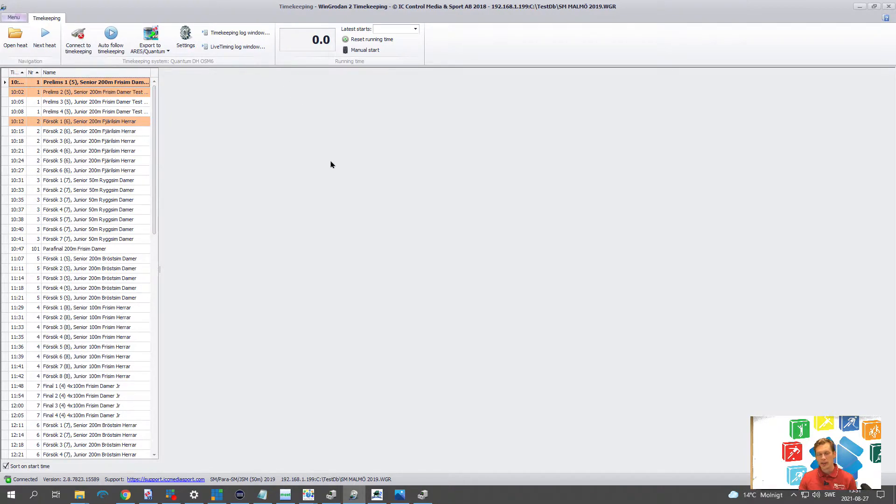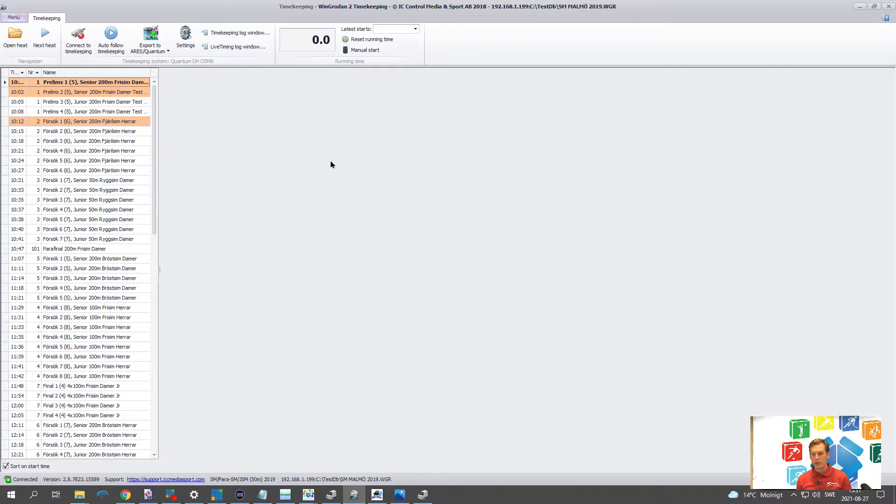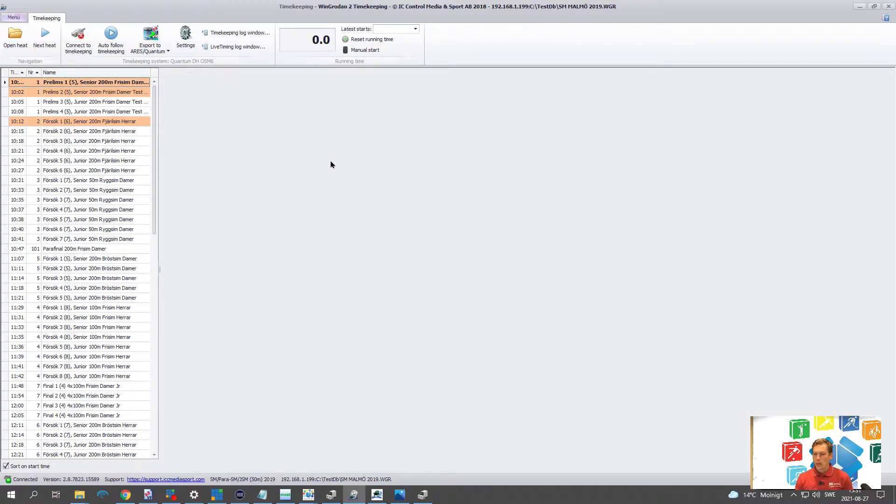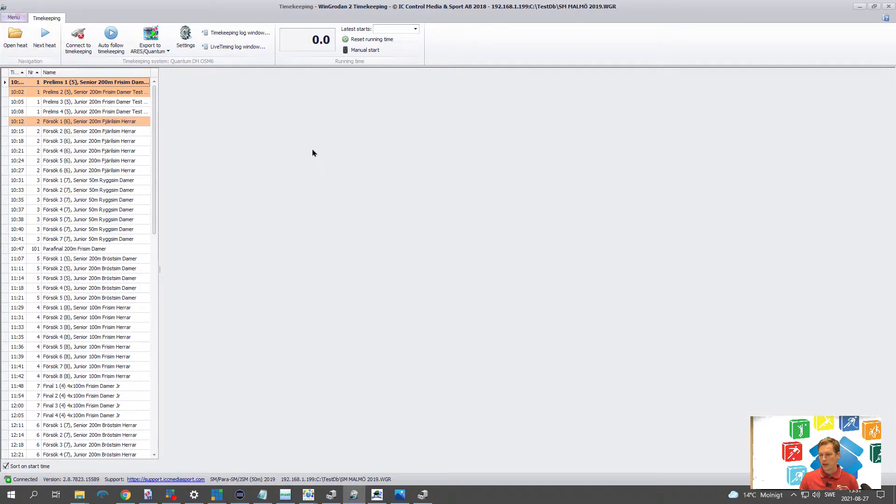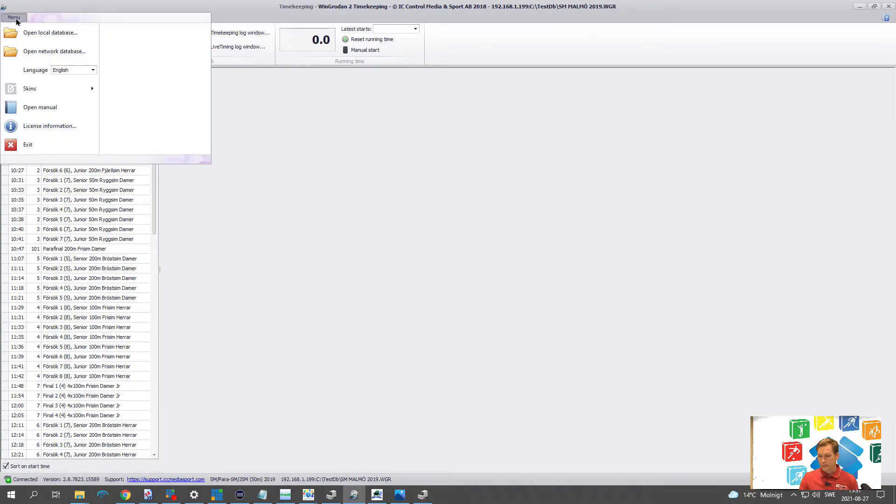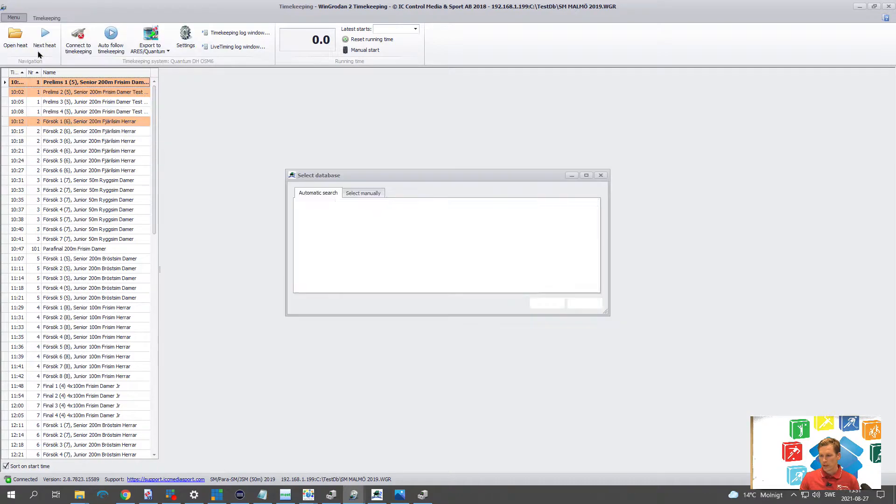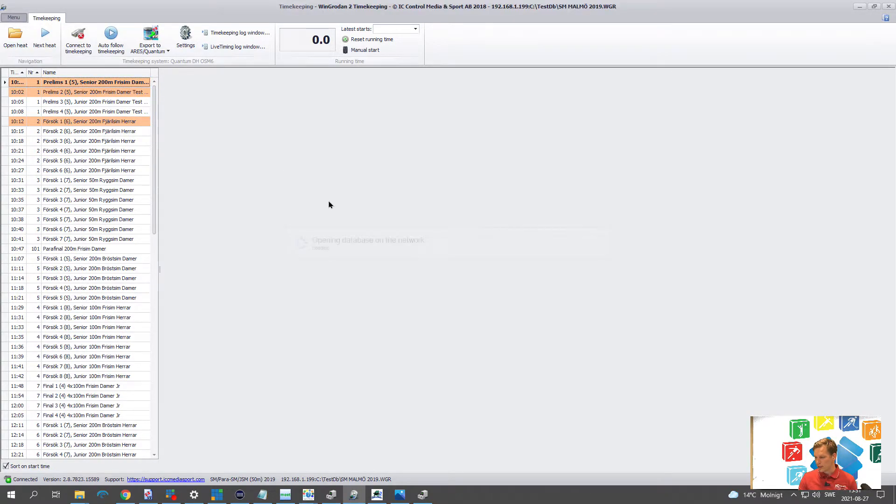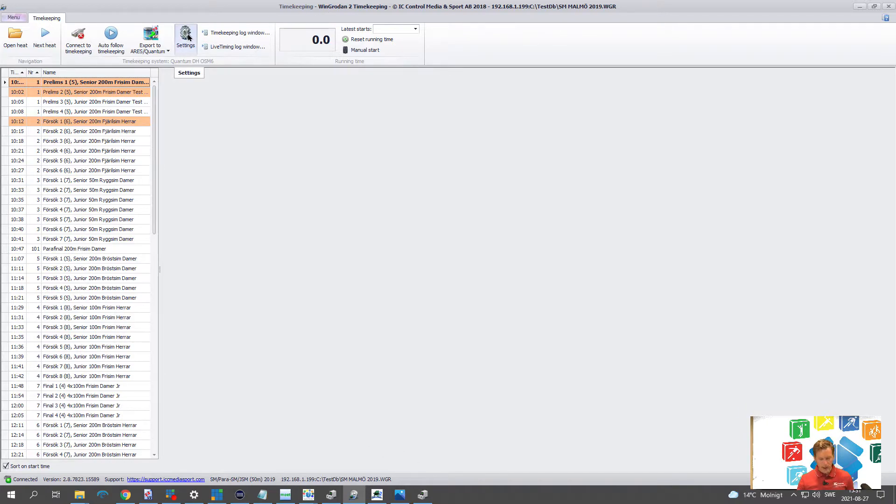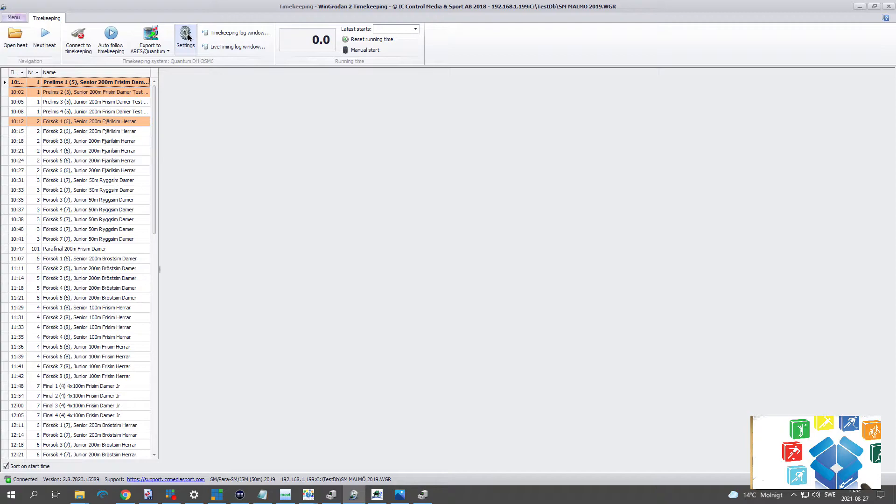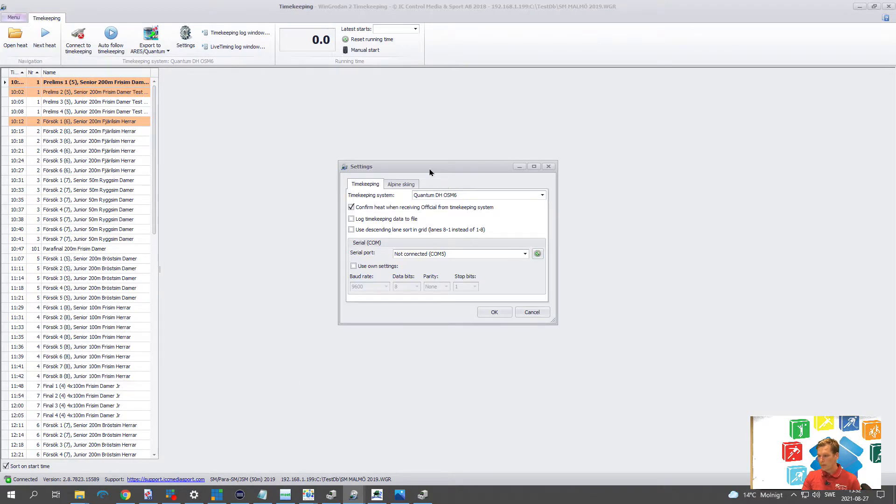After connecting this we can open up the WinGradan2 timekeeping. We recommend that you run it on the same computer as WinGradan2. The reason for that is if the network goes down it will anyway work and so it will anyway send over all the times. Otherwise you have to resend them in case of a network failure. But you can of course run it on the same computer as the quantum or any other computer as you wish and it can connect network-wise to WinGradan2. So first we go to open network database open the competition that we need. And then you have here a setting and before I do that I have to connect here to my quantum. So let's have a look here in the settings. It opens up this window.